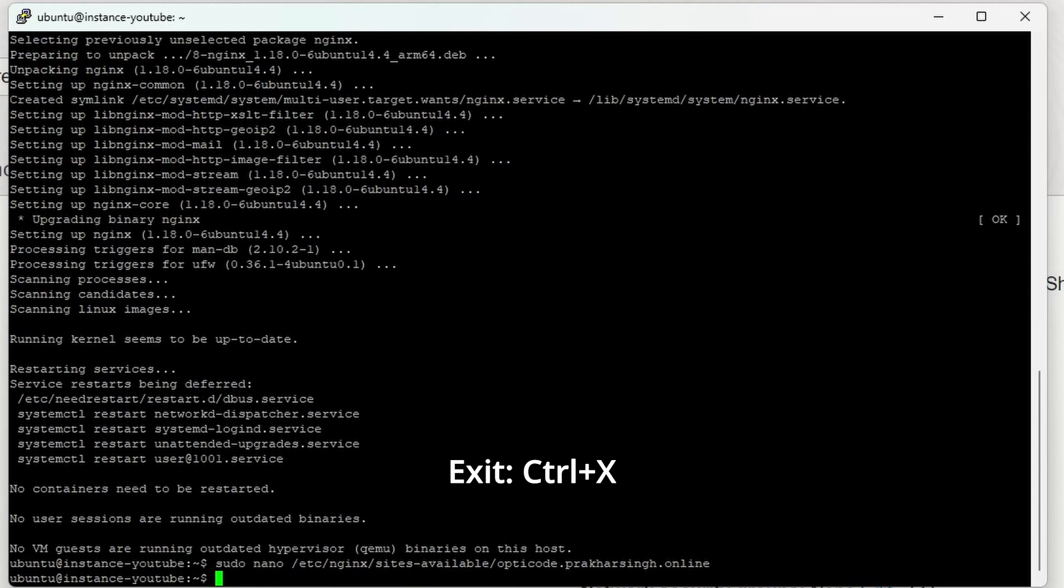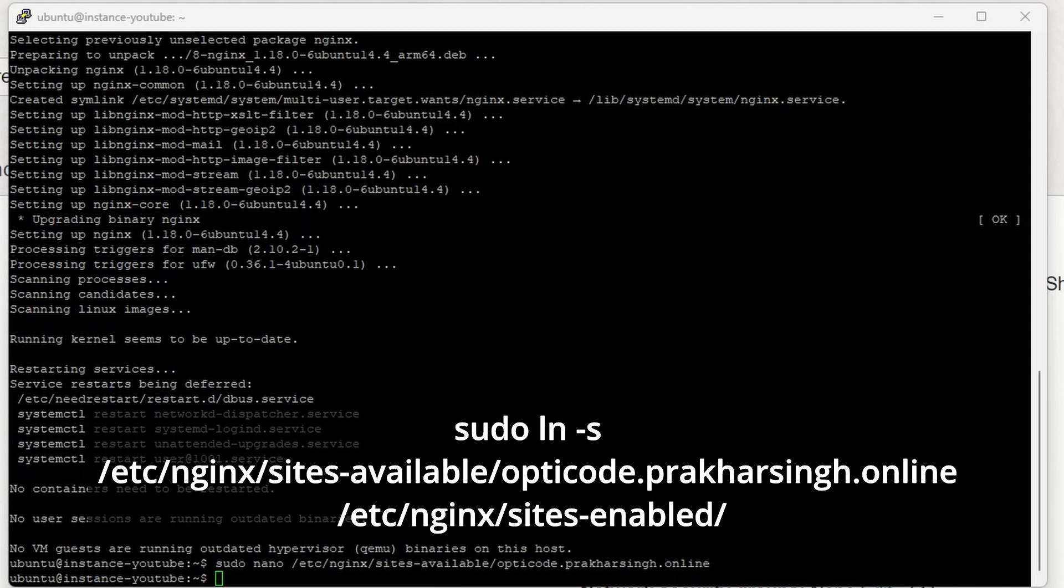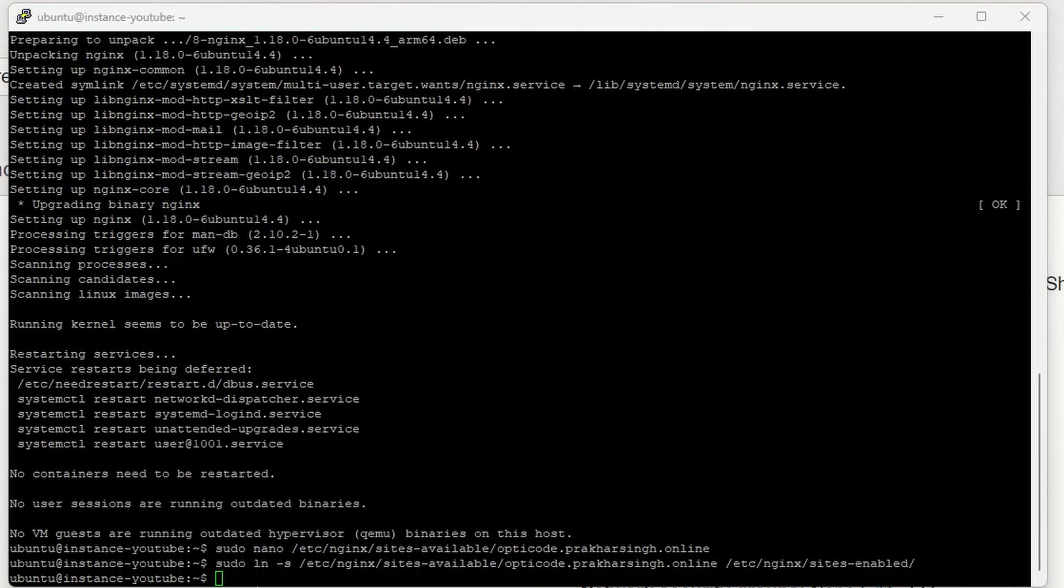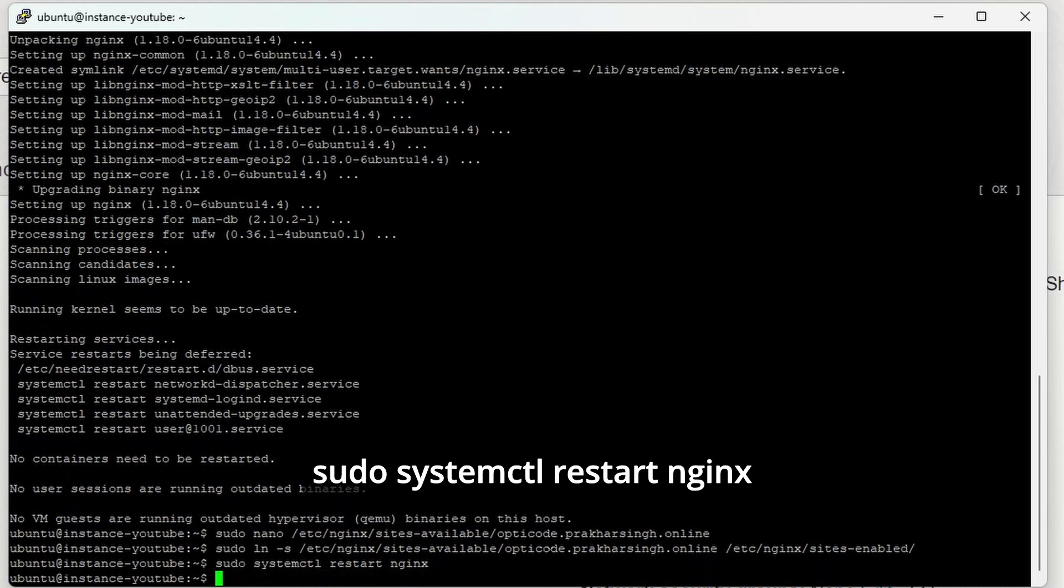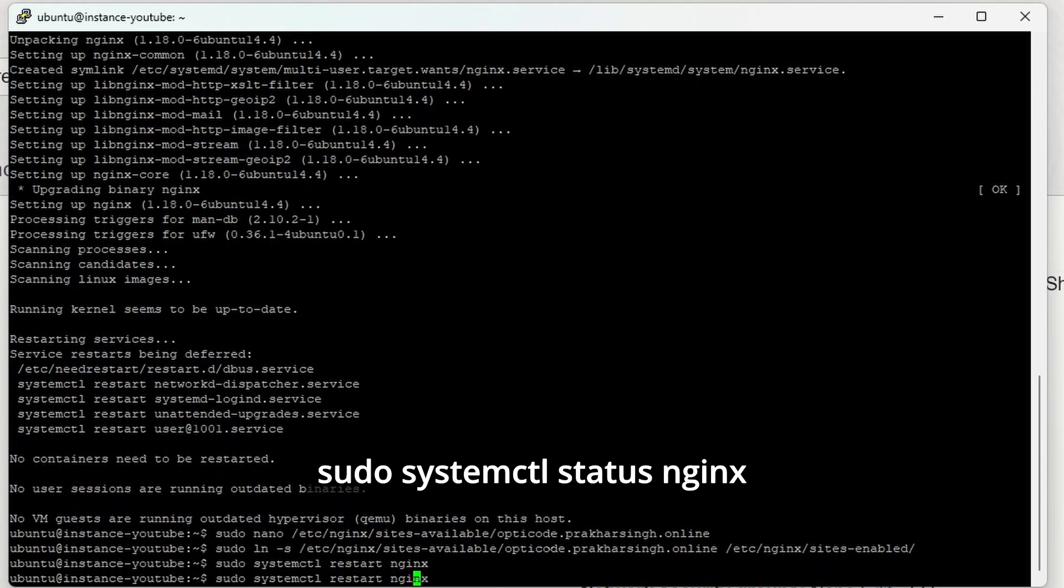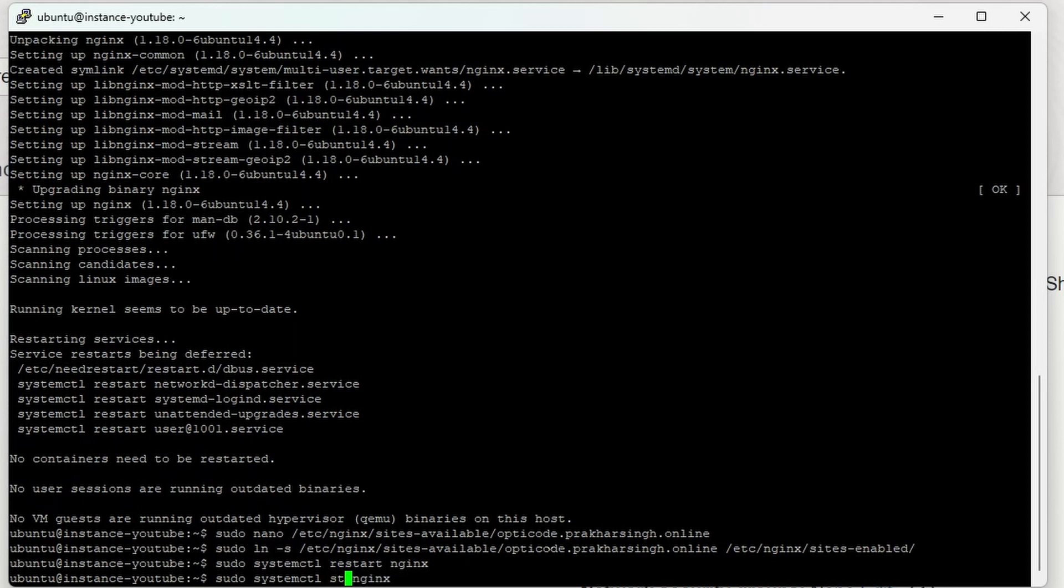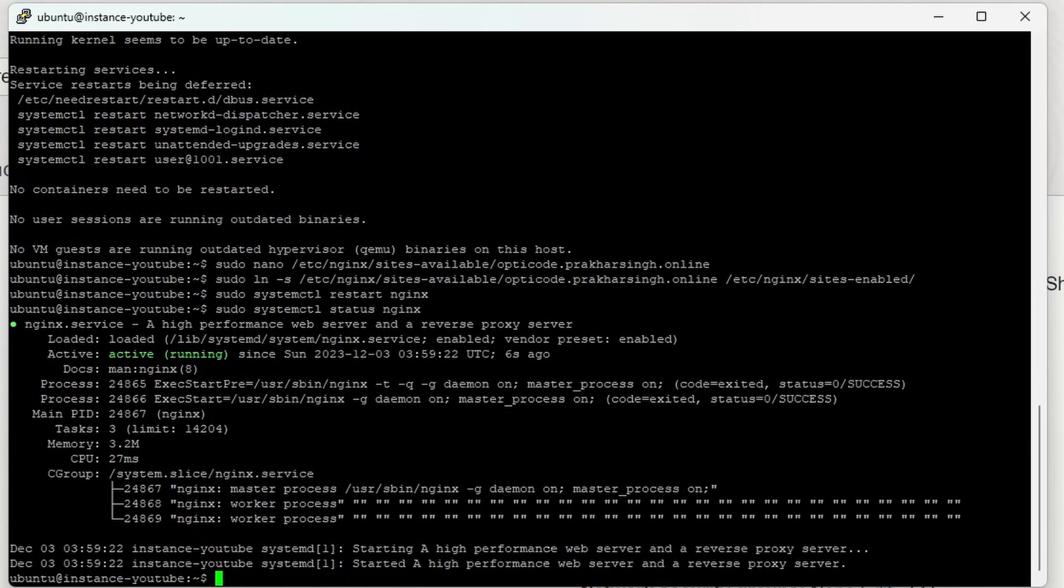After that, we'll create a symlink—just copy-paste this command to create a symlink to sites-enabled. Finally, we'll restart Nginx and check the status. If the status is active and running, everything is fine. If not, you probably messed up somewhere in this video and need to check again.